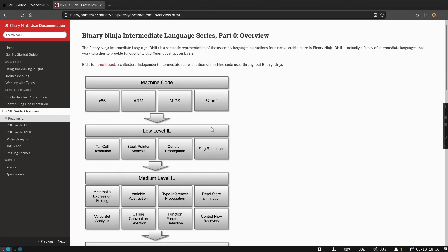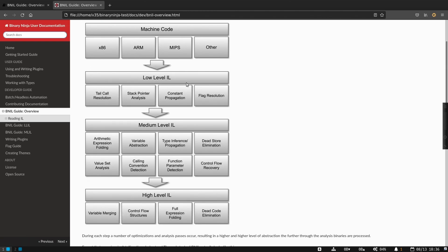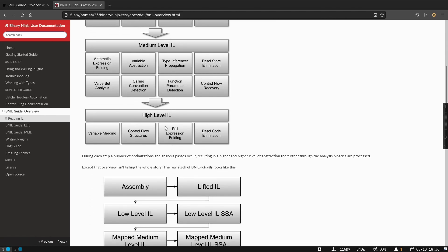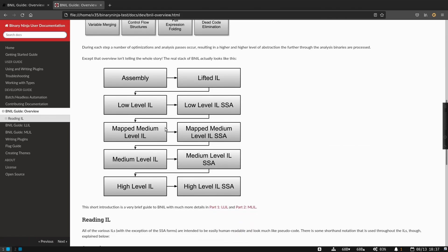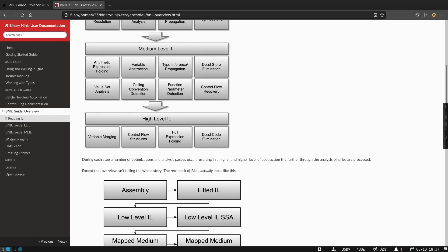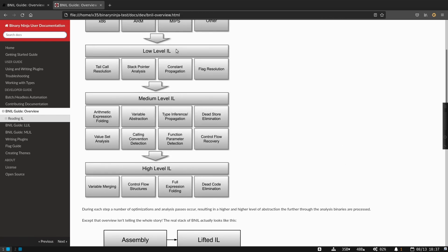As you can see on this diagram, you take whatever machine code you've got and we turn it first into low-level IL, then medium-level IL, then high-level IL. That's actually a little bit of a simplification — the real architecture looks more like this, with several other forms. But for the most part, we really just focus on the basics of these three levels.